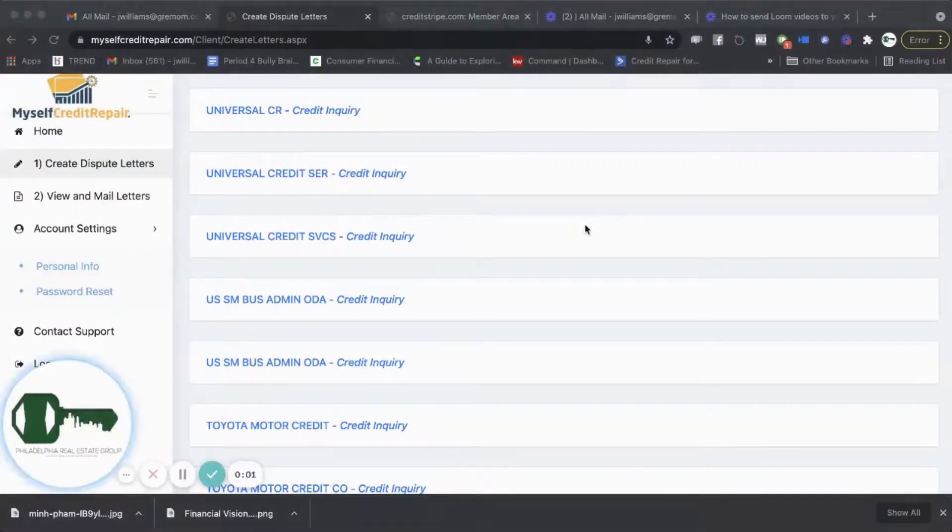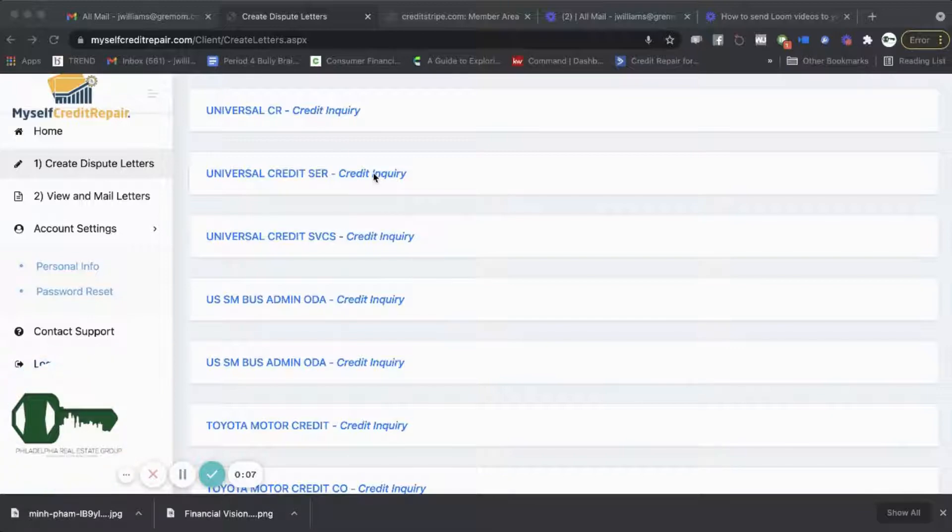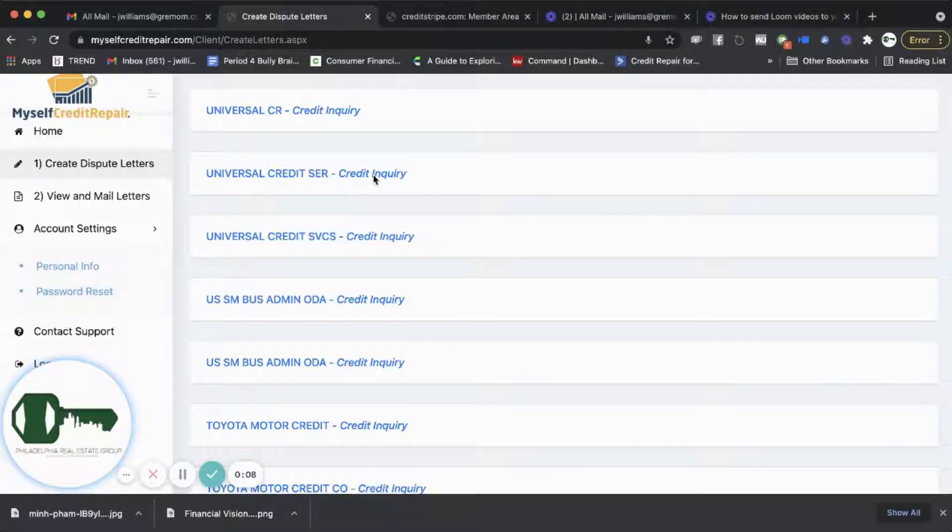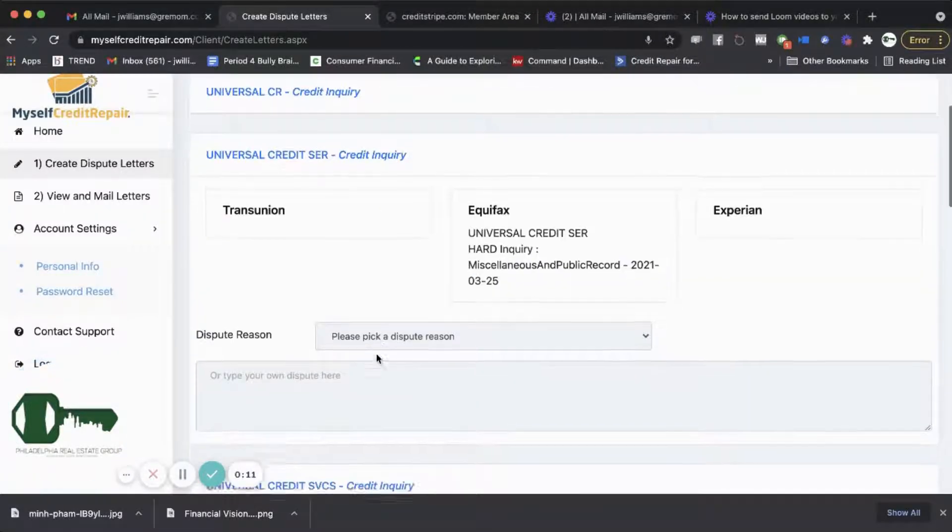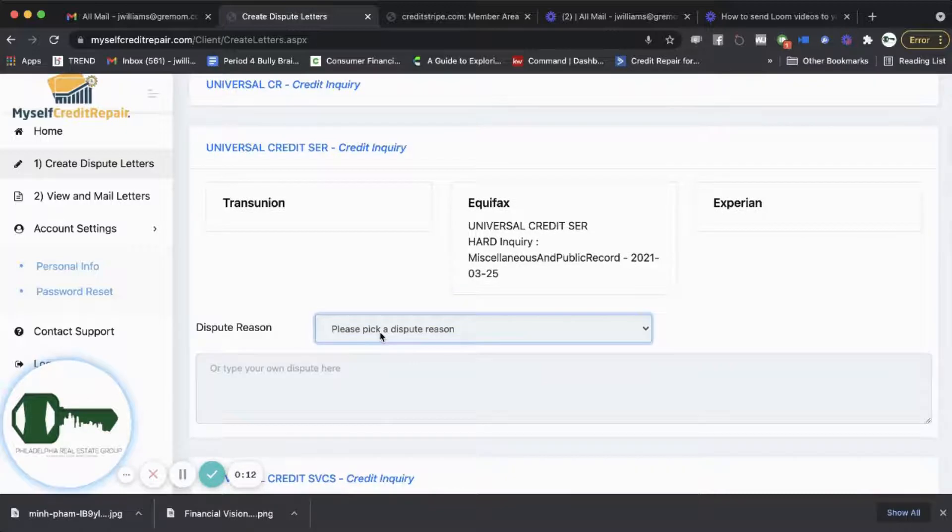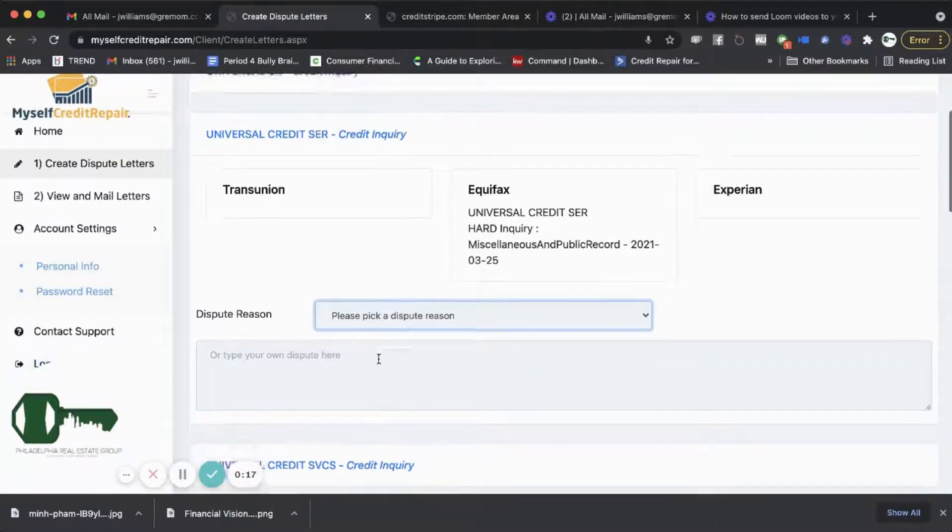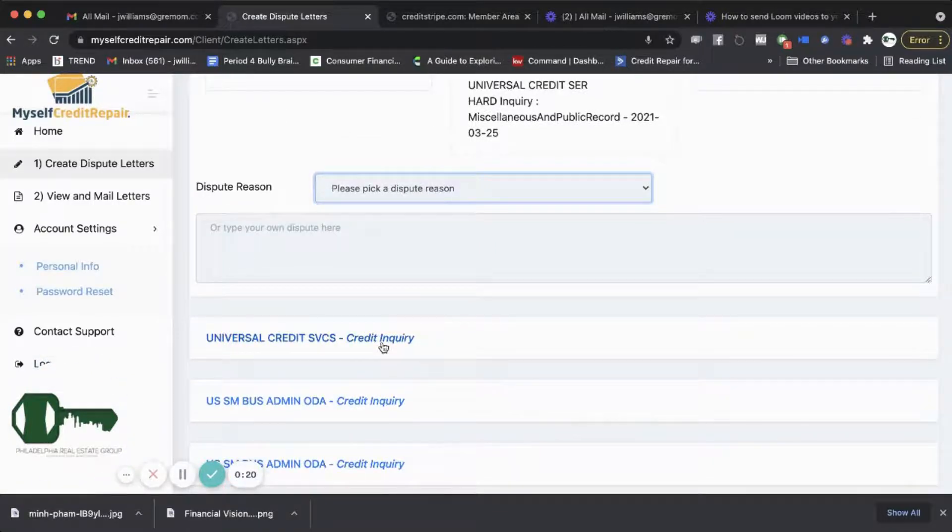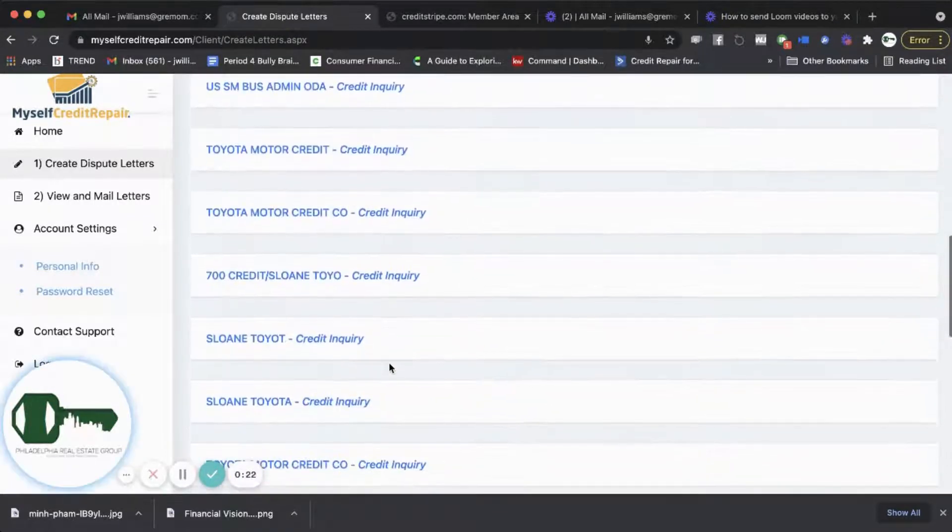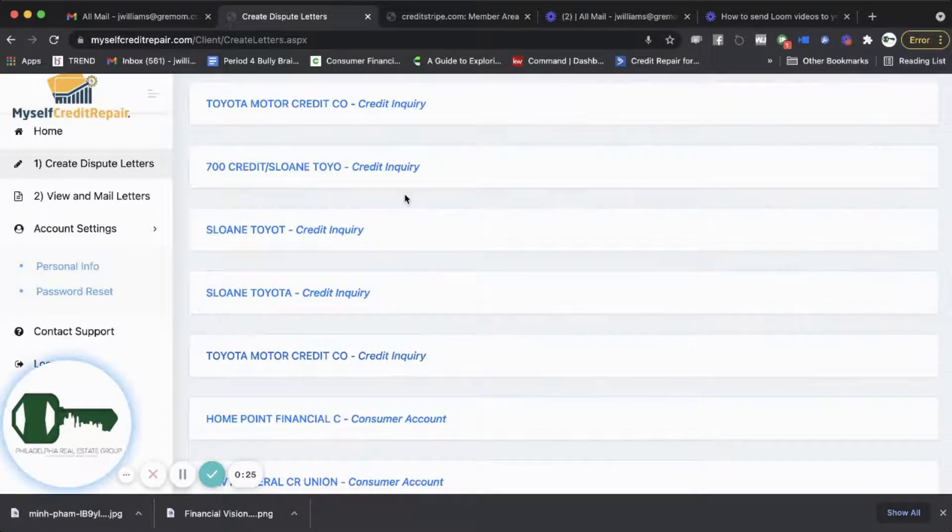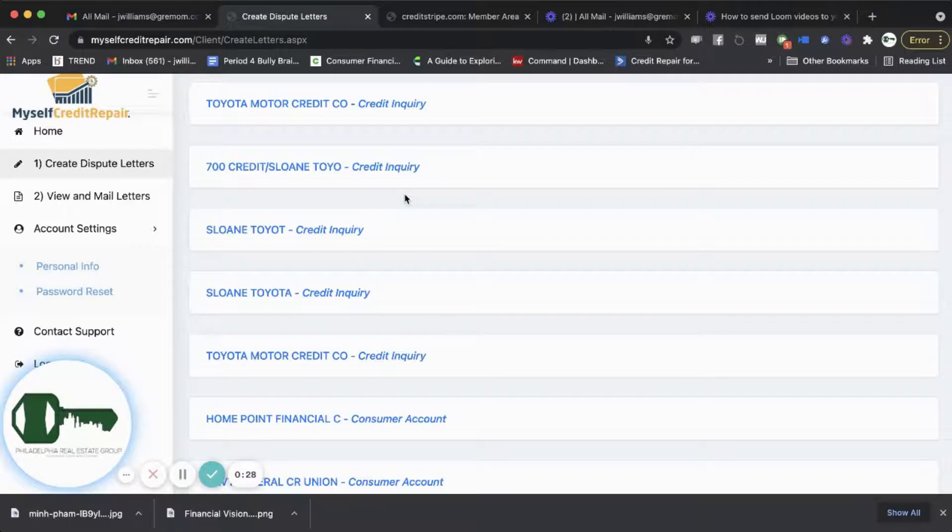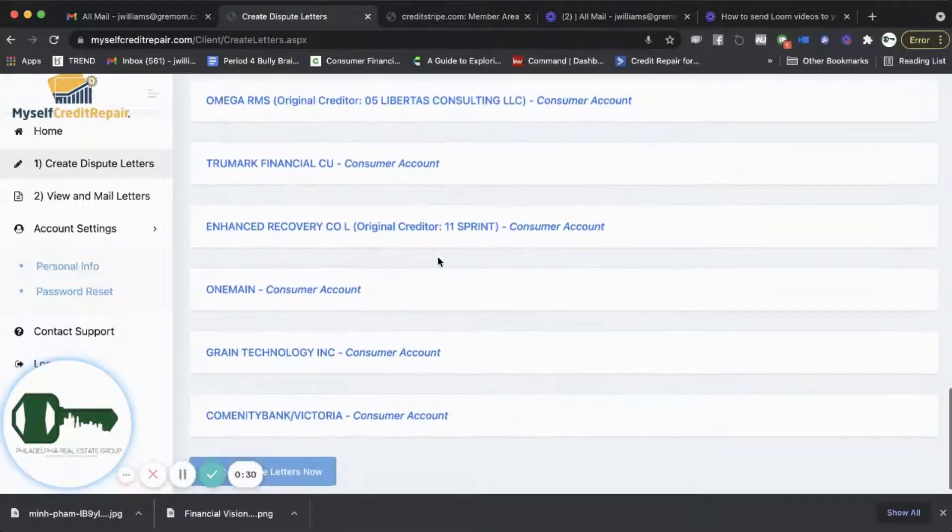So once you have the report imported into the software and the website, then you can go through and just click on each derogatory item and pick a dispute reason as to why you're disputing this. And this works seamlessly. You'll be able to do all the inquiries that you may have on your credit report in order to start disputing them.